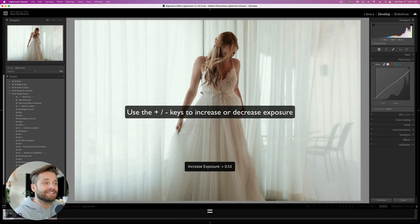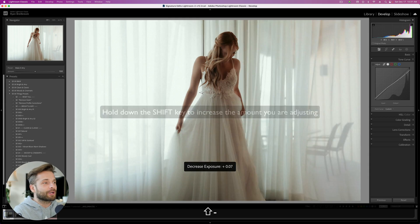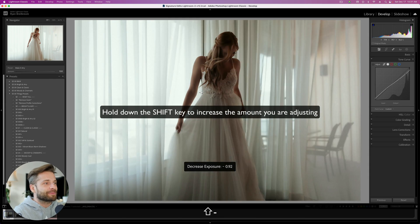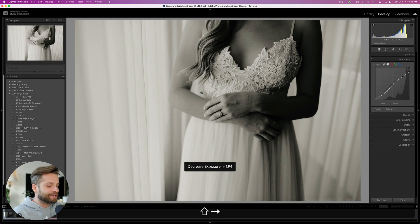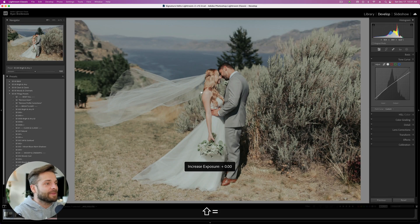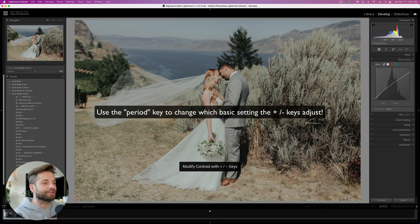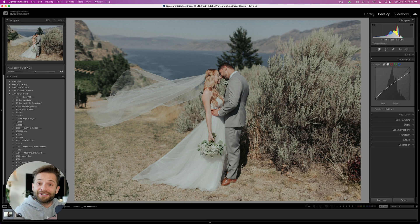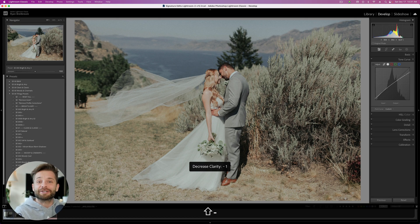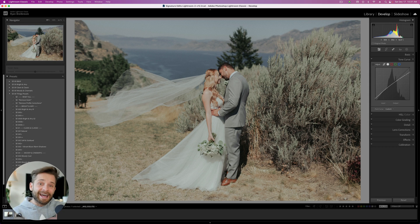Lightroom keyboard shortcut number 4: the plus and minus keys on your keyboard. Plus and minus will actually increase and decrease exposure, and if you hold down Shift that will increase and decrease the increments of exposure applied to your image — the easiest way to dial in exposure by far. Fun fact: you can hit the period key to change what the plus and minus keys do, so if you find yourself adjusting clarity more than anything else, you can assign that to plus and minus to speed up your editing significantly.